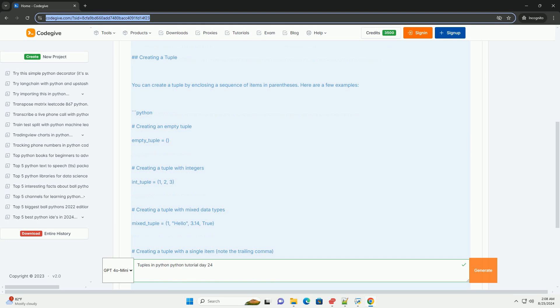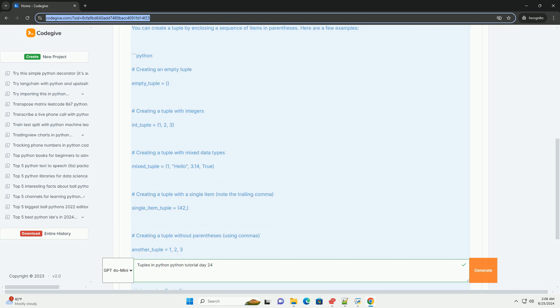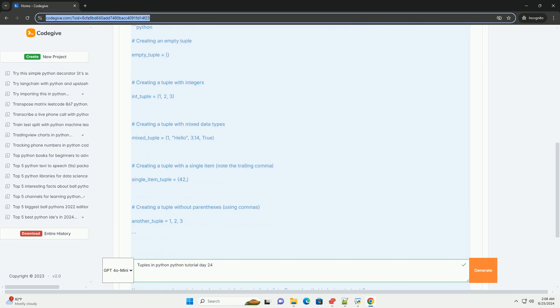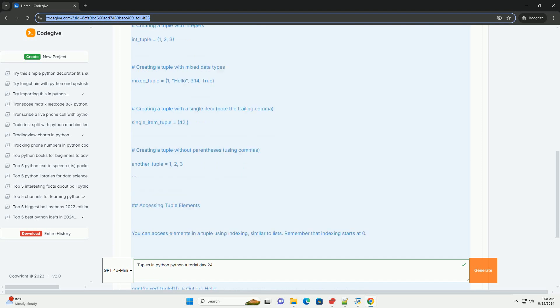Creating a tuple. You can create a tuple by enclosing a sequence of items in parentheses. Here are a few examples. Accessing tuple elements. You can access elements in a tuple using indexing, similar to lists.